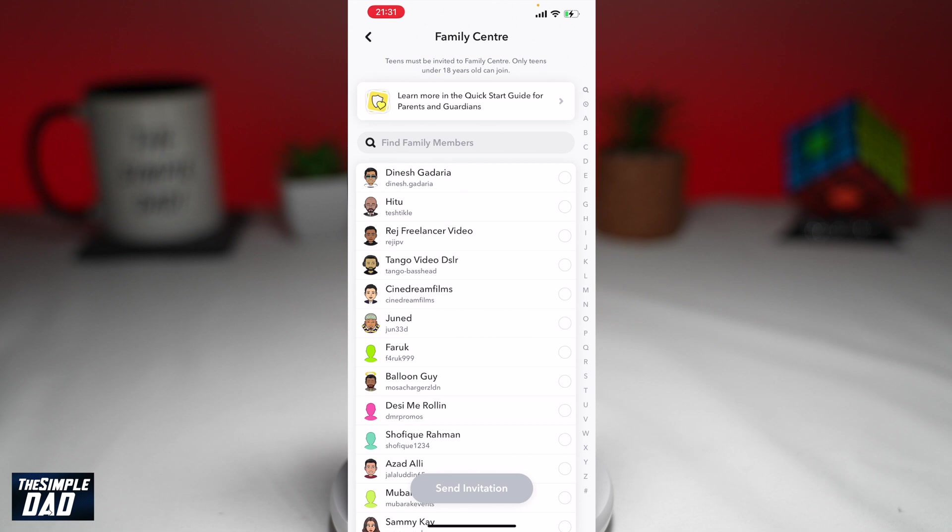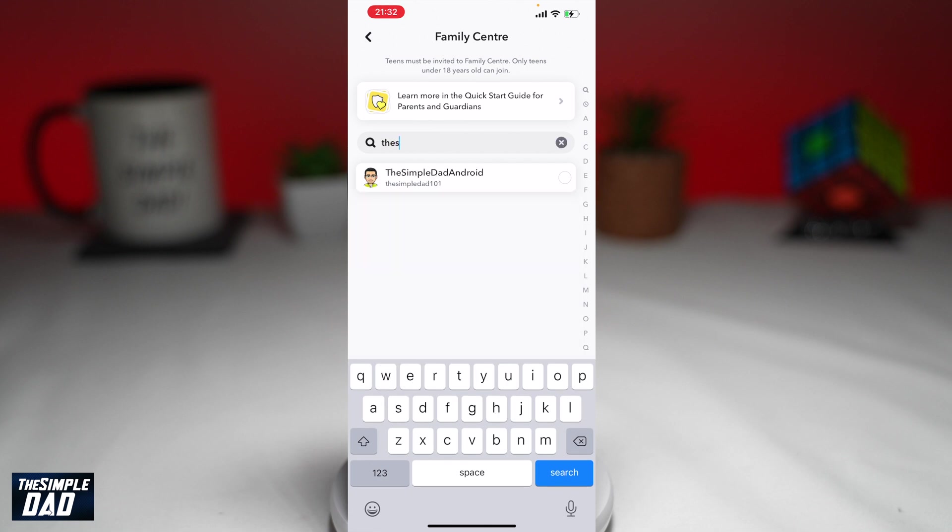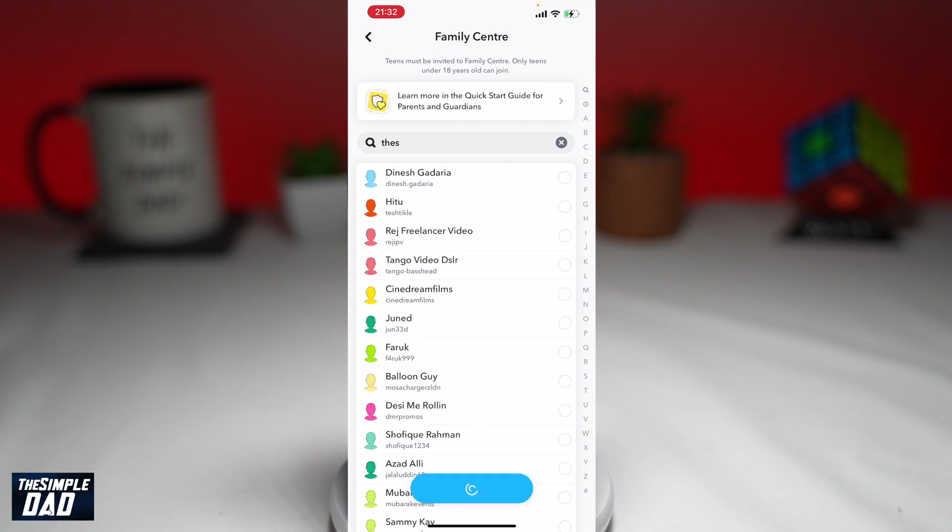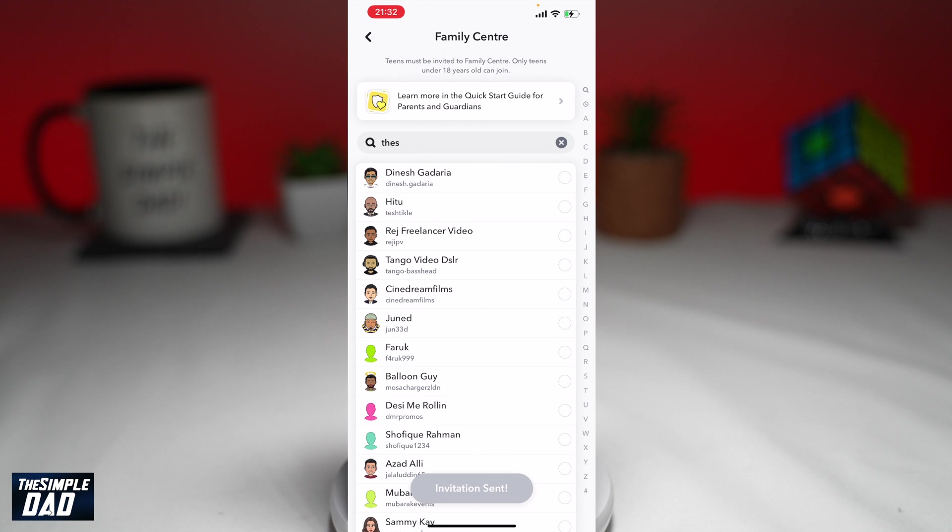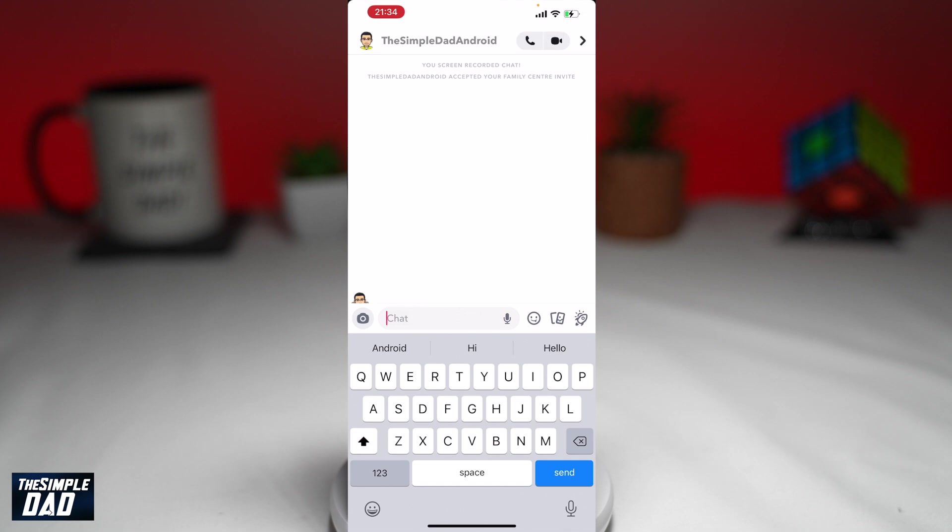Now from this list, invite your child who is between 13 and 18 years old. Once invited, an invitation will be sent via the chat. Your child who is between 13 and 18 years old needs to accept it, and he or she will be added to the Family Center.